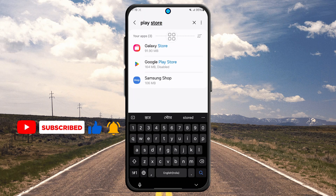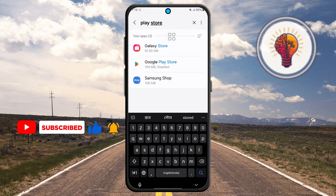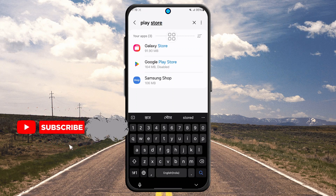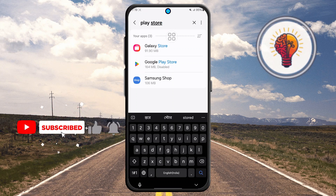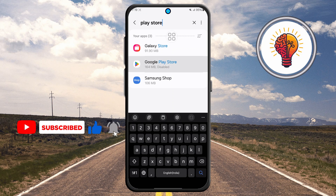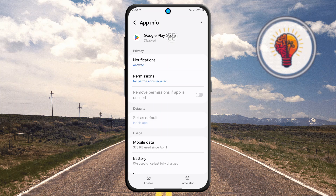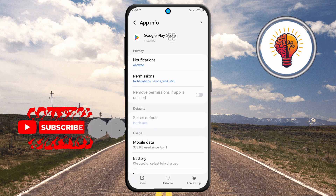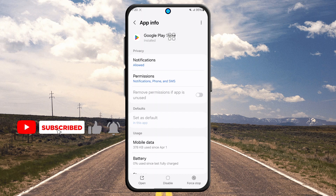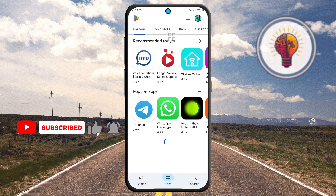Step six, the last and most important step: if the Play Store shows up in the list but is disabled, tap on it. You'll be taken to the app's info page. Look for the Enable button and tap it. This will reactivate the Play Store and it should now reappear in your apps drawer.